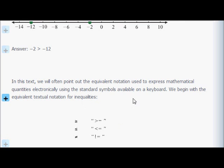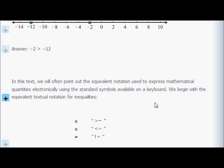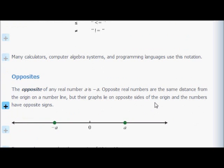In the textbook, the author John Redden will often point out that there's an equivalent notation used to express mathematical quantities electronically on a keyboard. If I'm typing an email, I may not have access to the greater than or equal to symbol, so I'll put a greater than sign and then an equal to sign. Similarly, with less than, I'd put less than and then an equal sign — it means less than or equal to. For not equal to, you can use an exclamation mark before the equal sign. This notation can also be used in software or calculators.